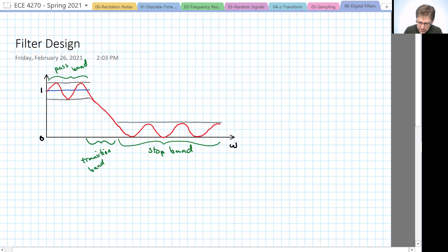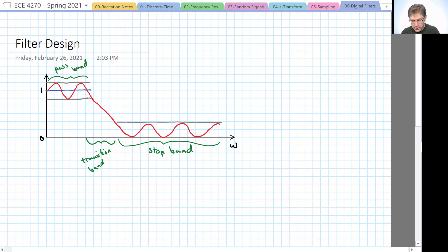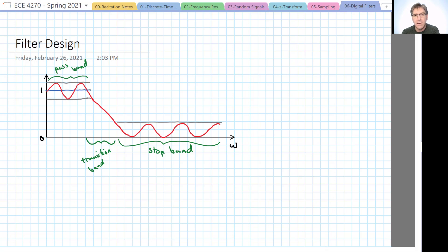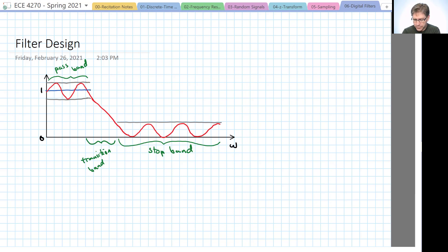If we wanted a low pass filter, it would be beautiful if it had a gain of 1 in the pass band and a gain of 0 in the stop band and the transition between those two bands was instantaneous. In practice, of course, we can't have this.